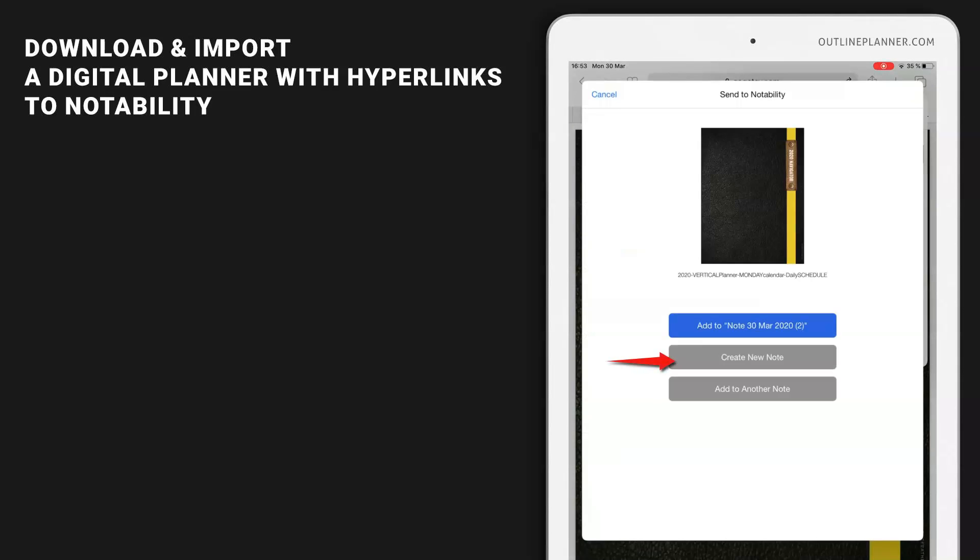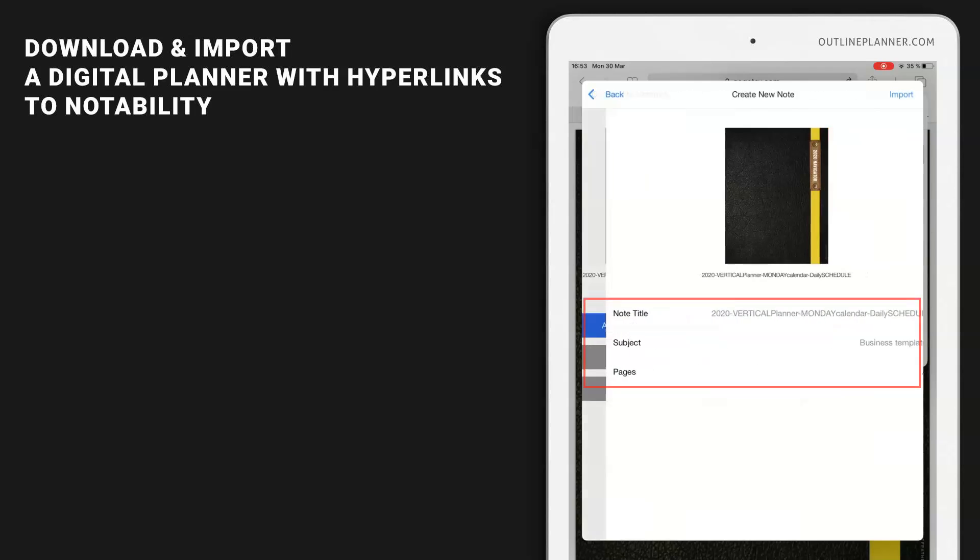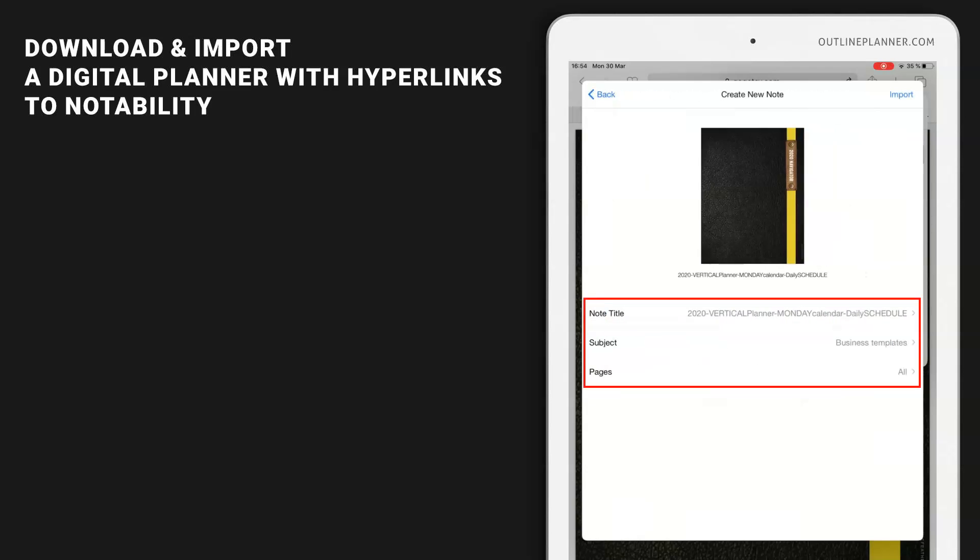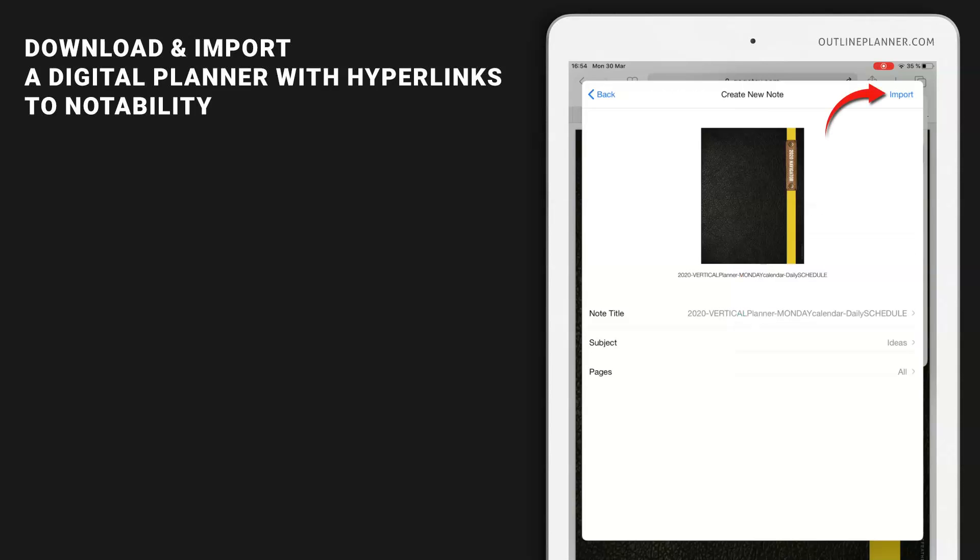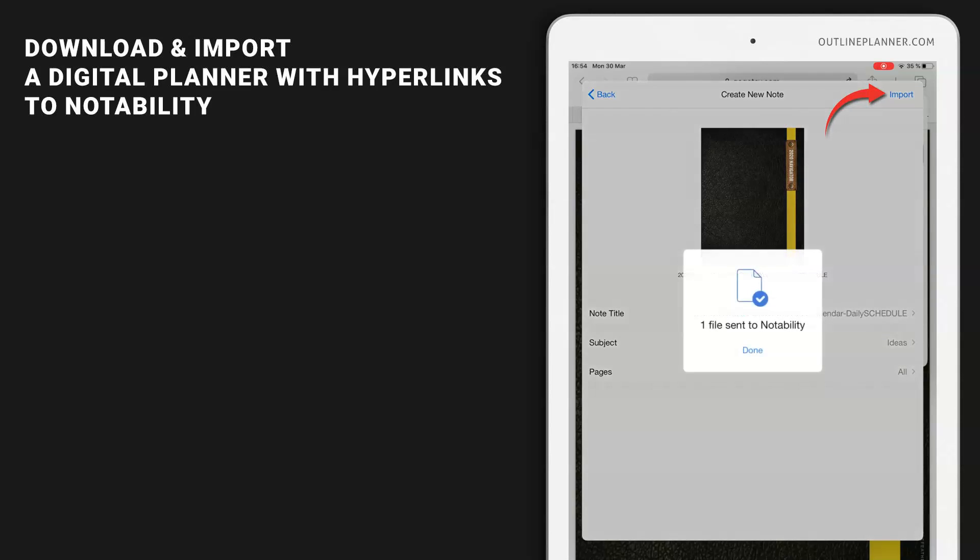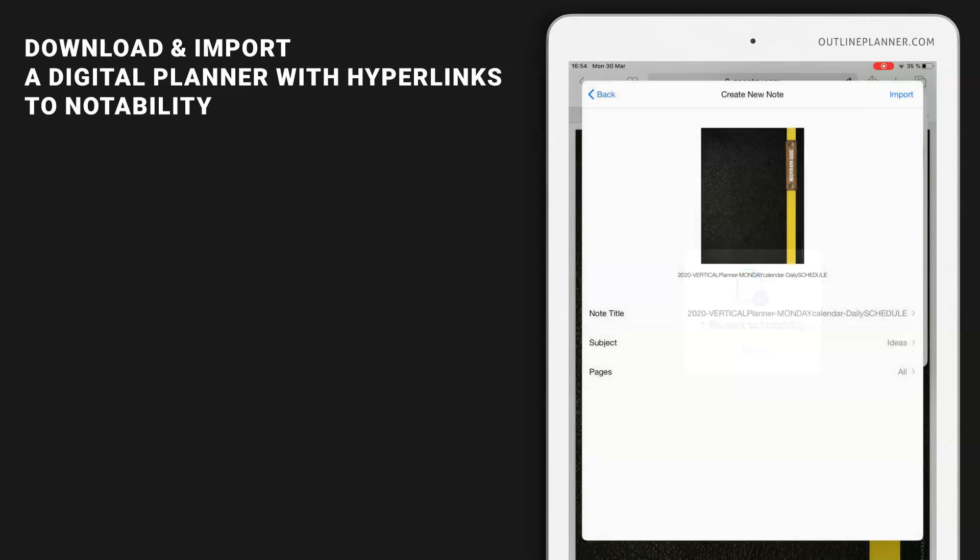Create a new note. Decide on the title. Decide where you want to save this PDF file. I will save it to Ideas and select how many pages you want to import. Hit Import, and done.